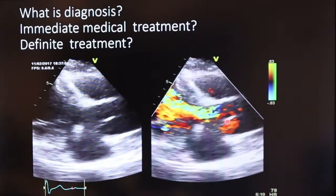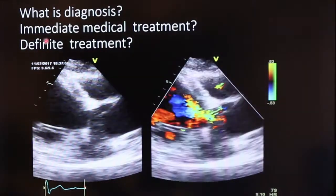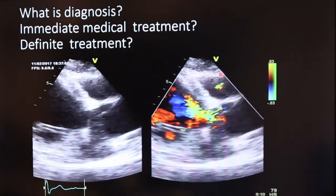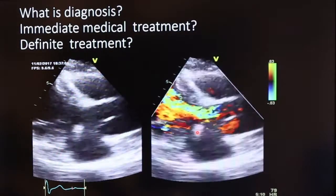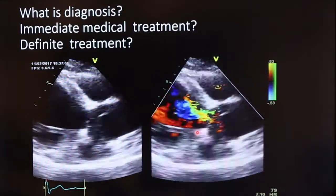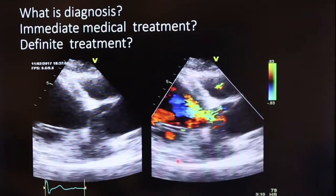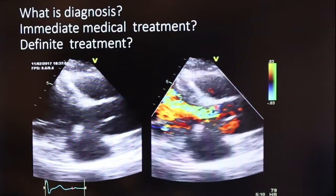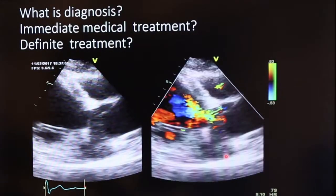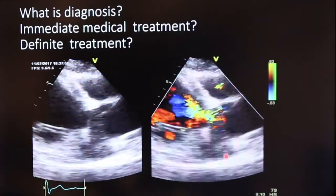This is likely Type A aortic dissection with severe aortic regurgitation. The immediate medical treatment in the ER is to control blood pressure, ideally with IV beta blockers — most appropriately IV beta blockers. The definitive treatment is to send this patient immediately for emergency surgery, because with Type A aortic dissection there is a 1% per hour mortality.